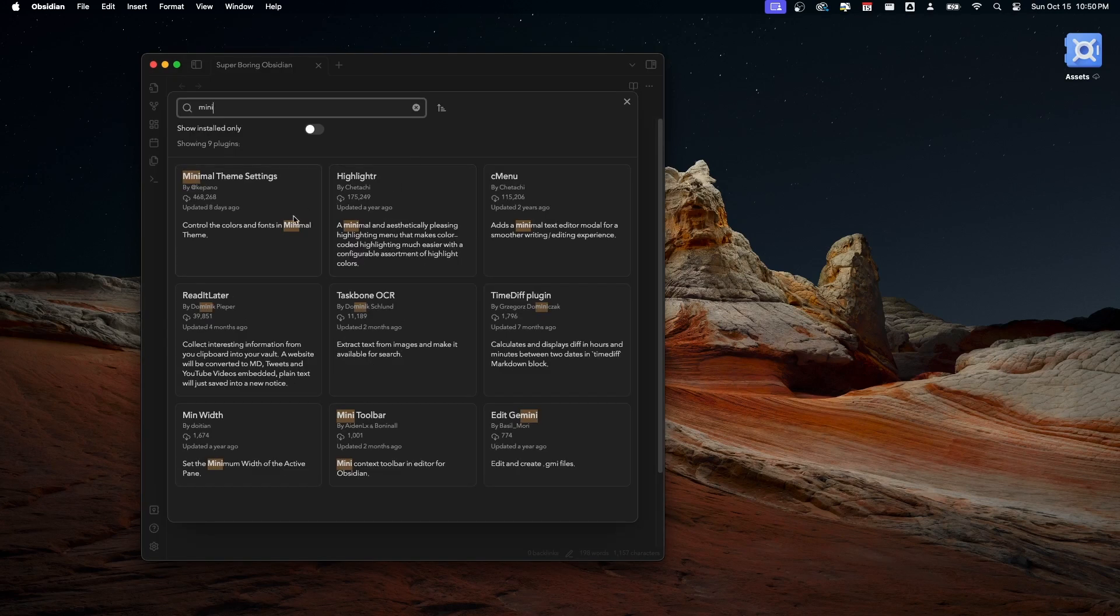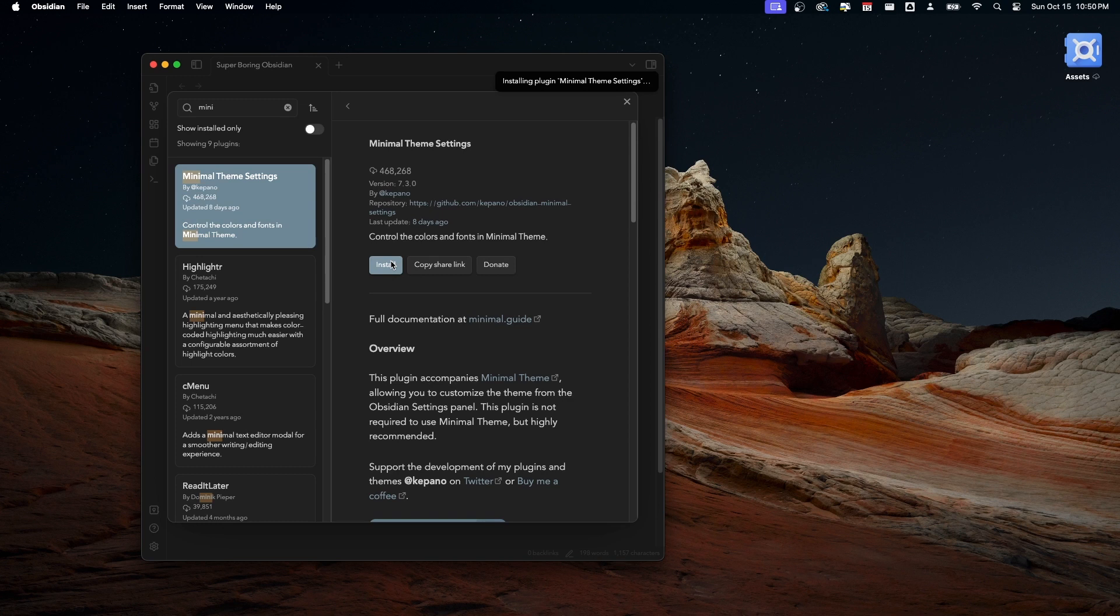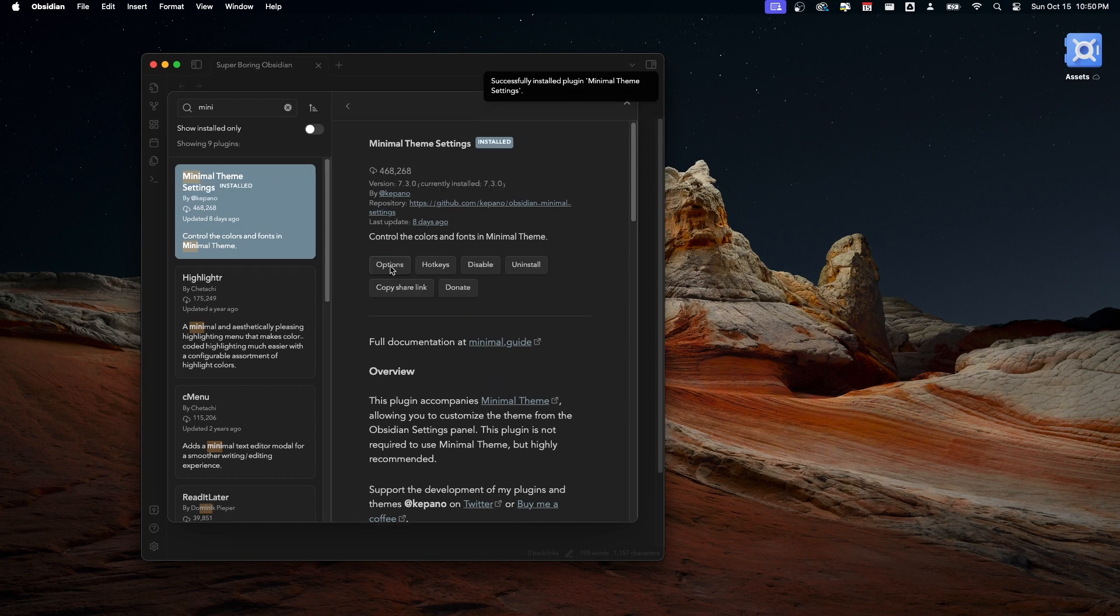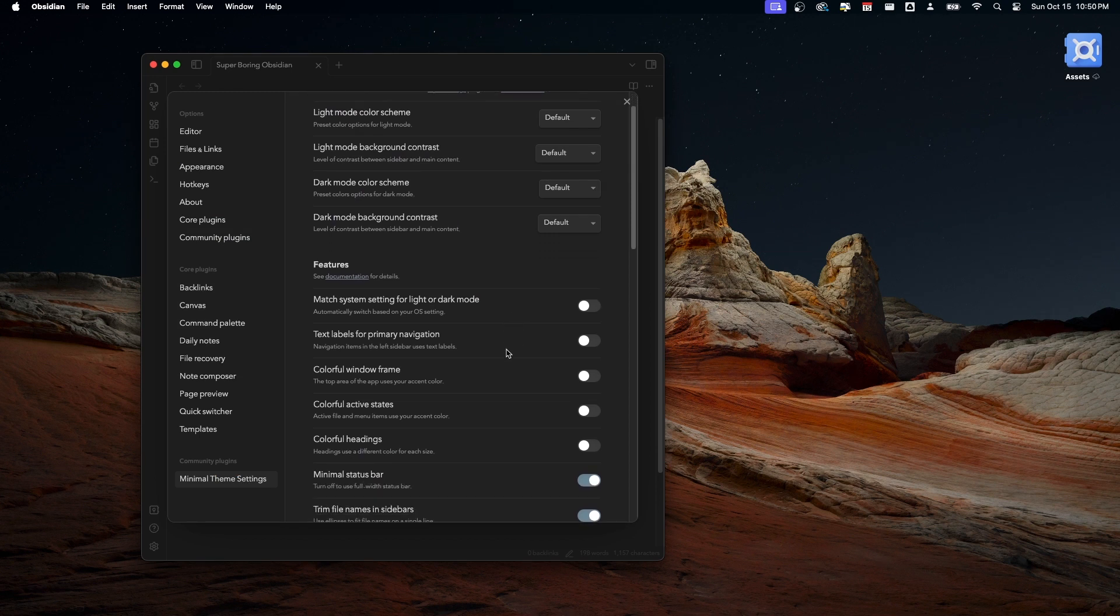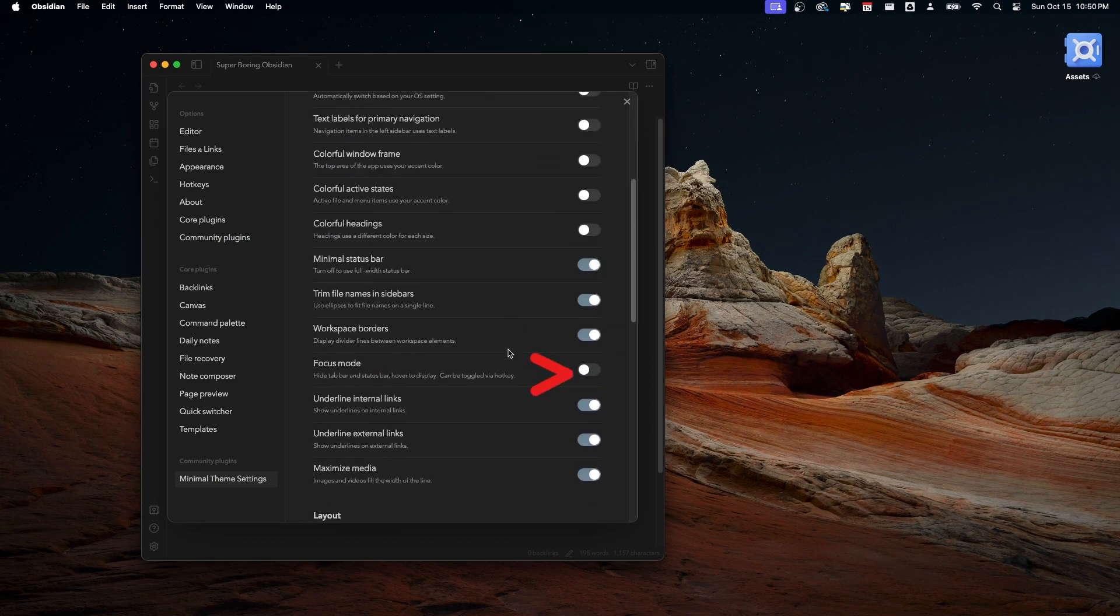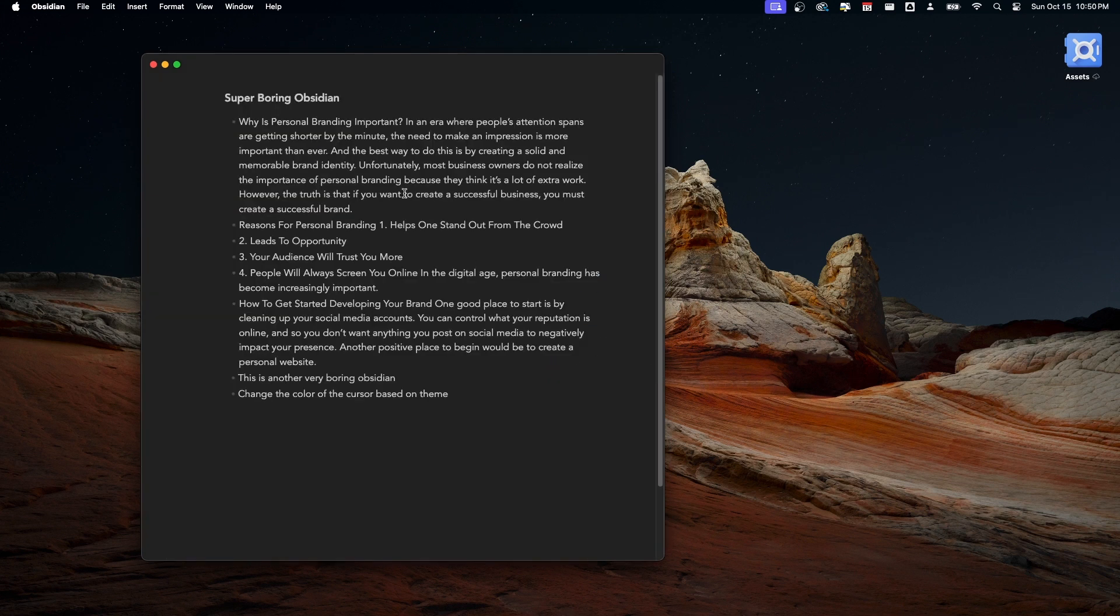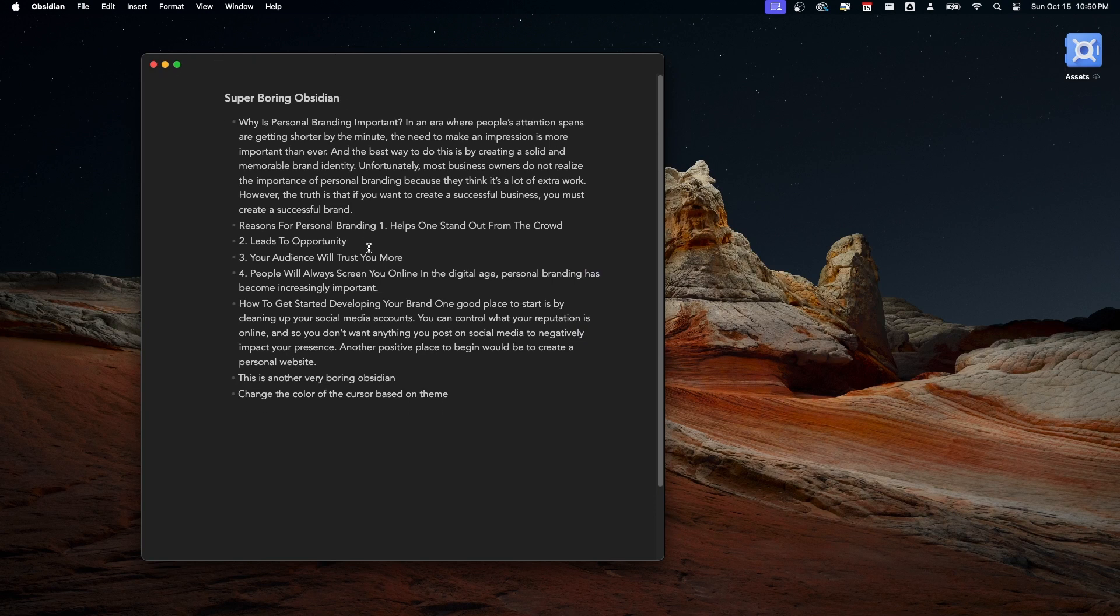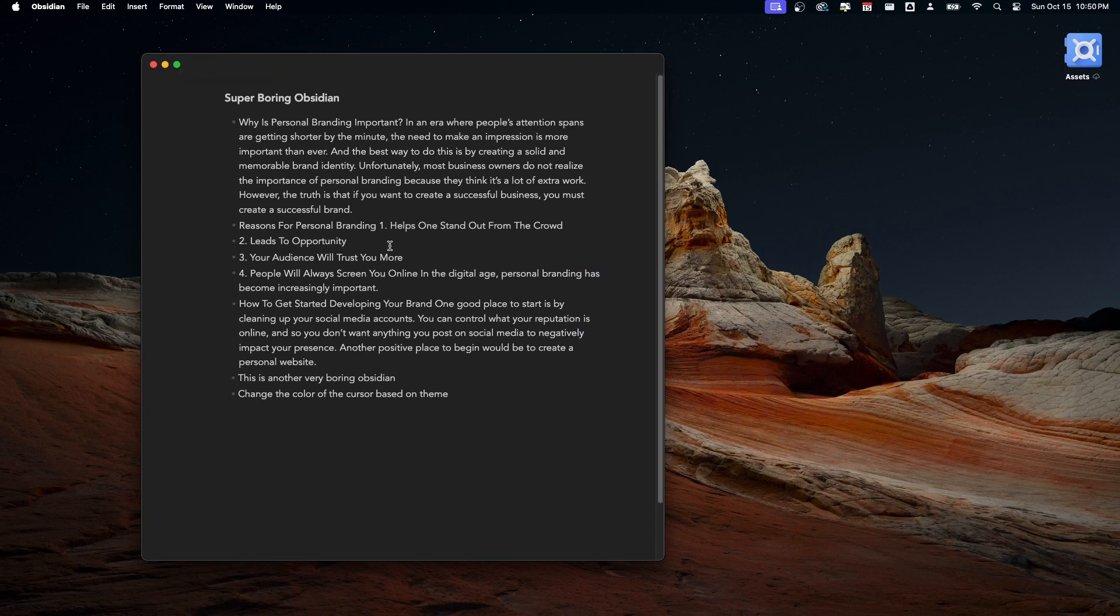Besides the theme, there are three plugins I use for styling. The first one is the minimal theme settings. As the name suggests, this plugin lets you further customize the minimal theme settings, such as allowing you to set different modes of colors, which is really fun. But the most important thing is the focus mode. Once you turn this on, your Obsidian will look much cleaner.